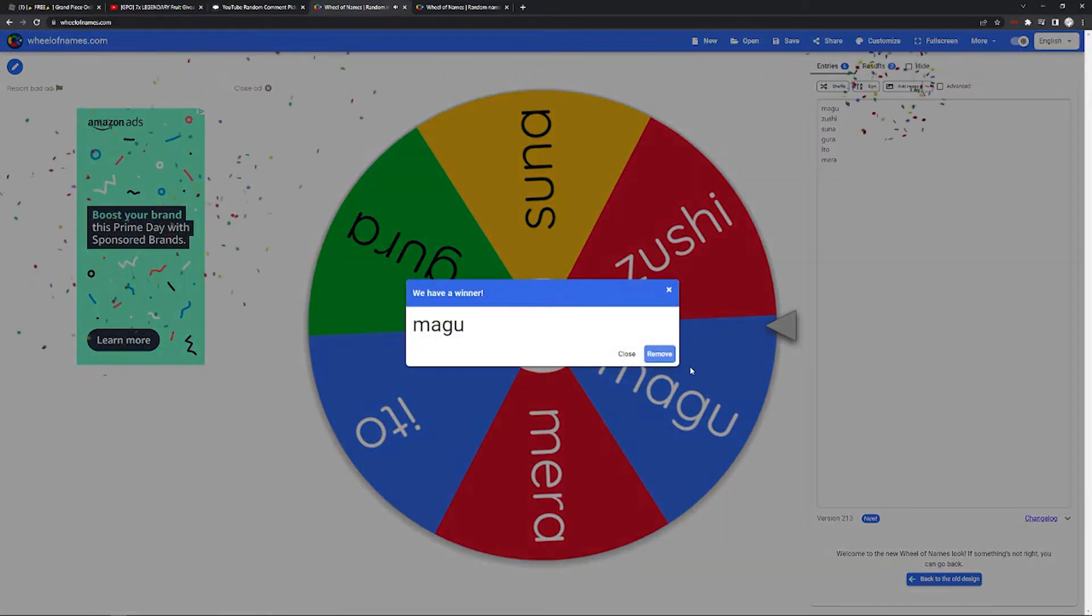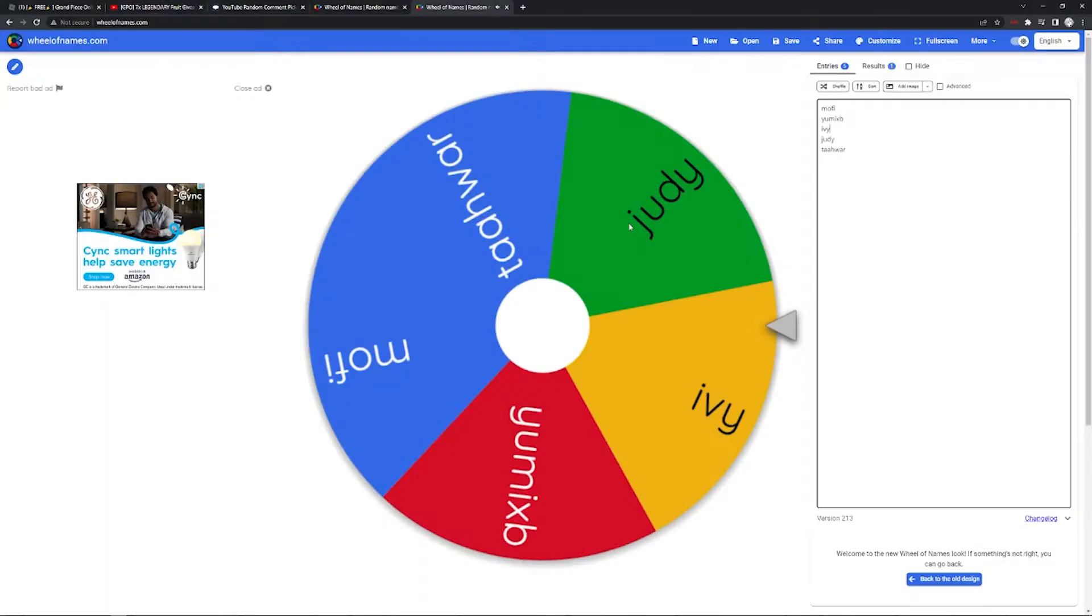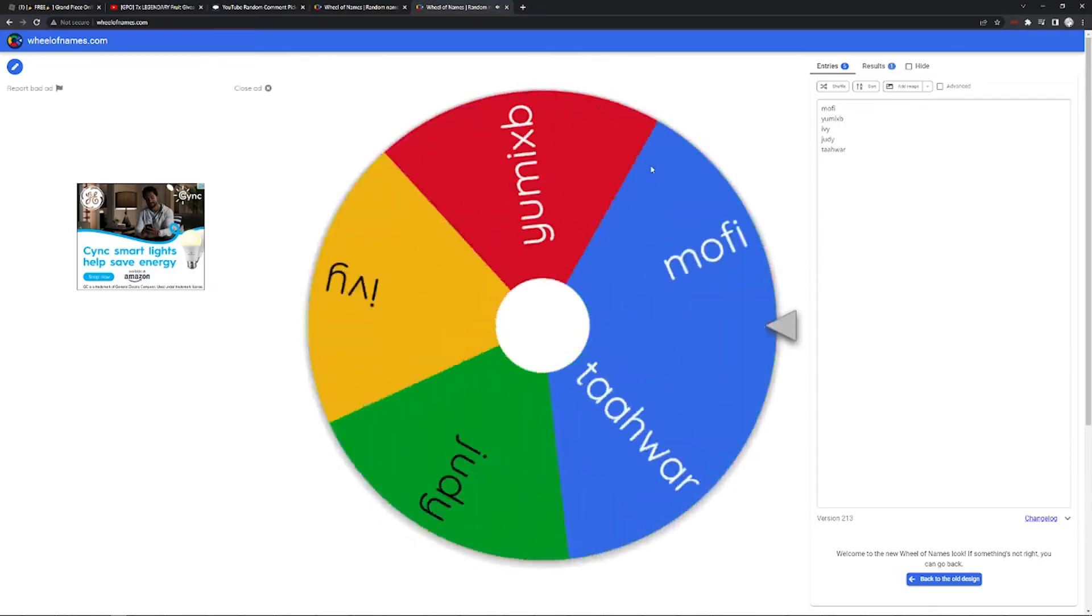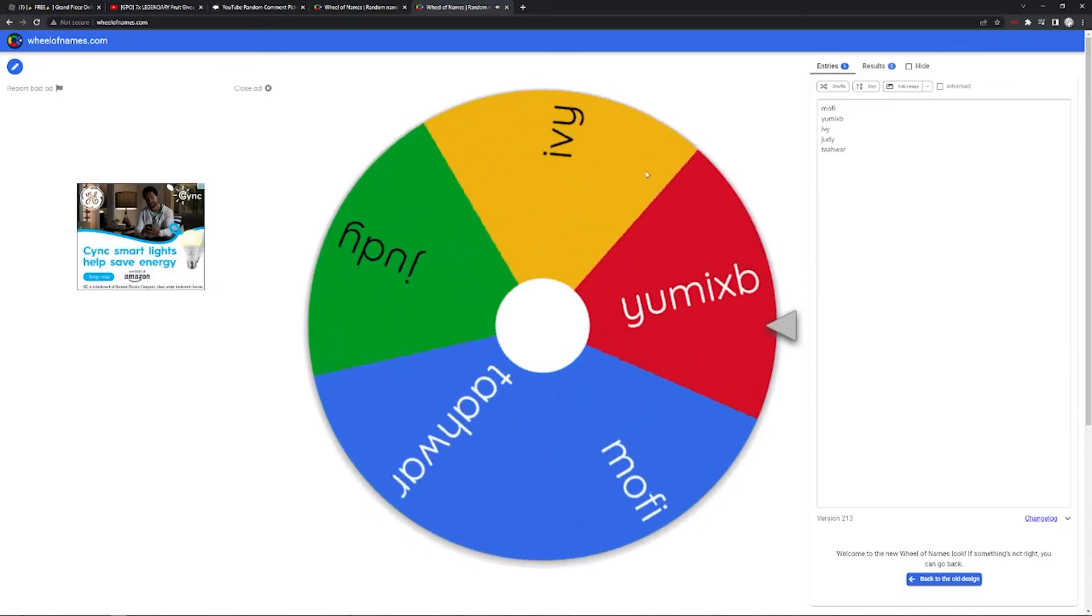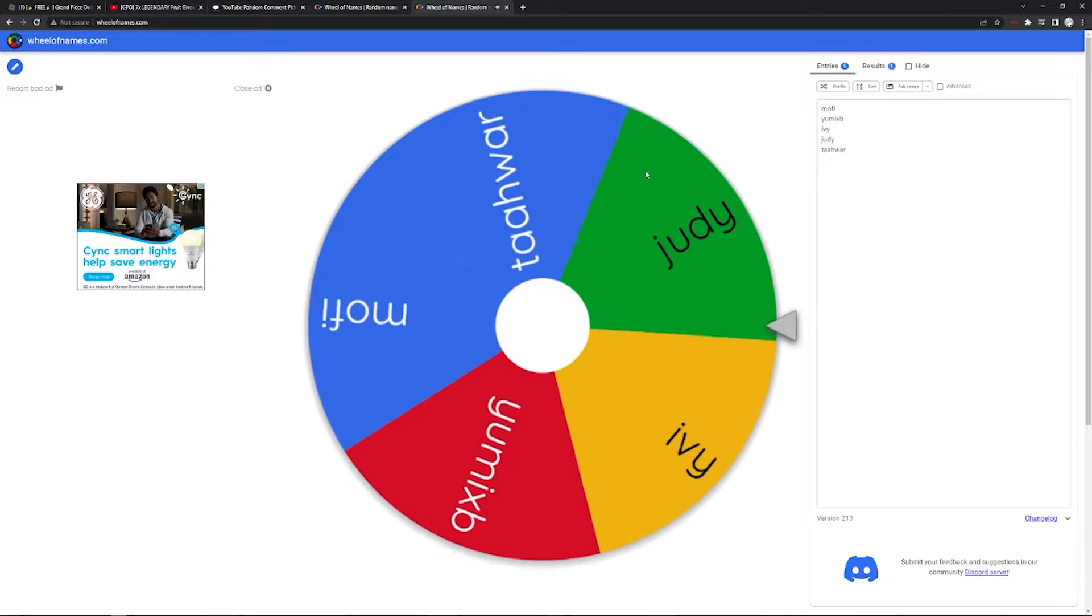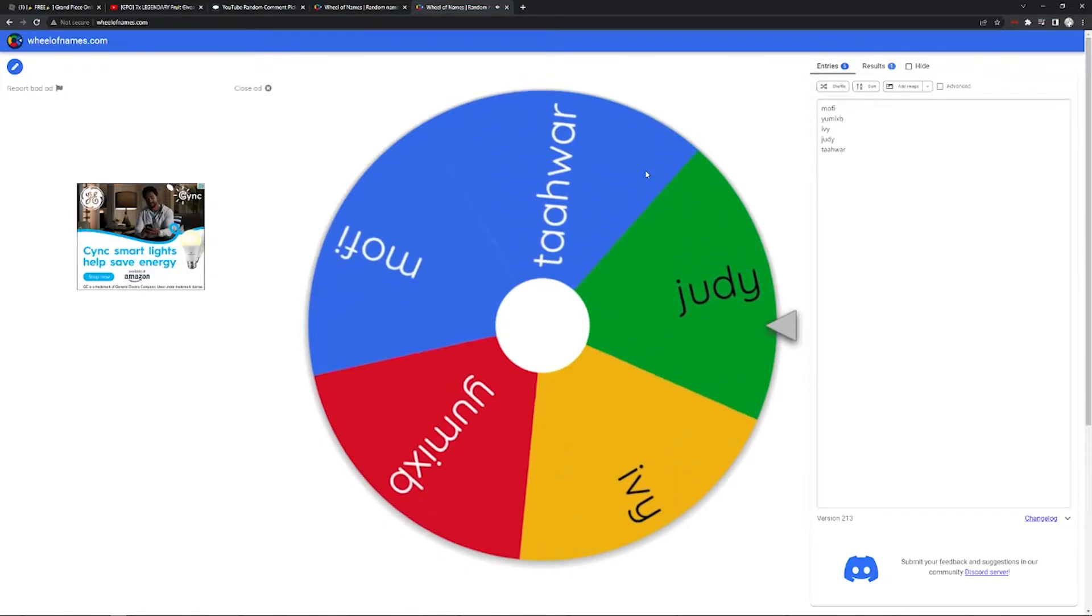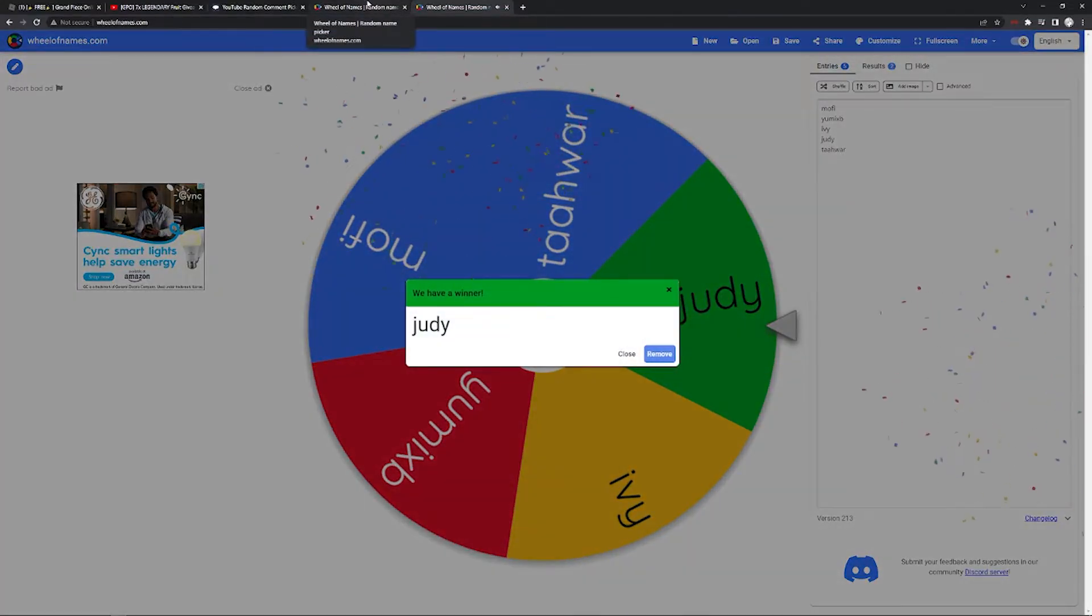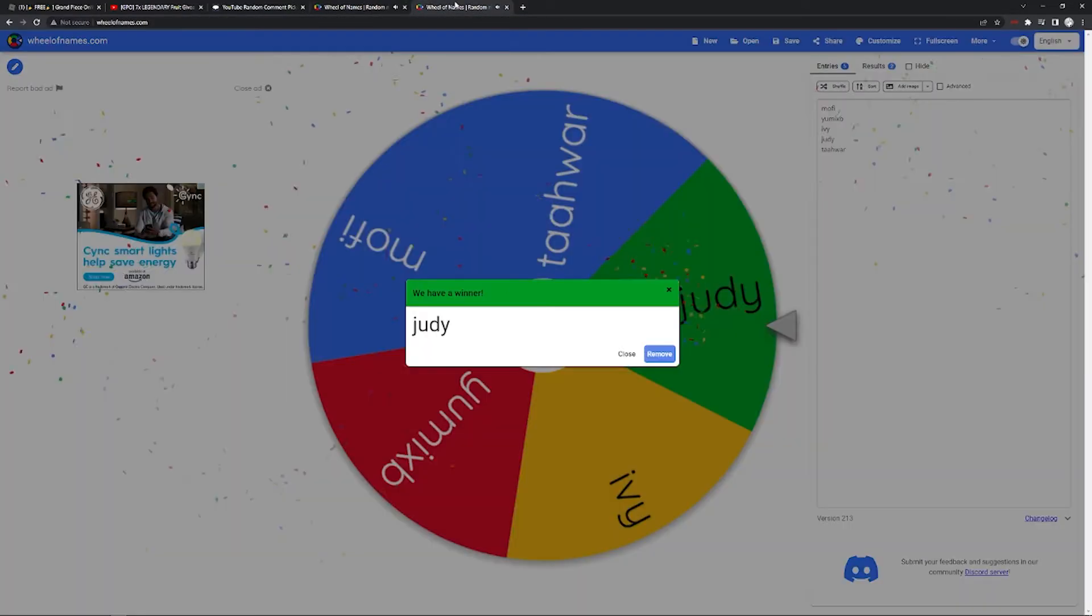Oh, this is the lucky Magu. And then let's go, let's see who wins. Judy, okay, another person who hasn't picked up yet. Alright, I can't contact them. Let's see.